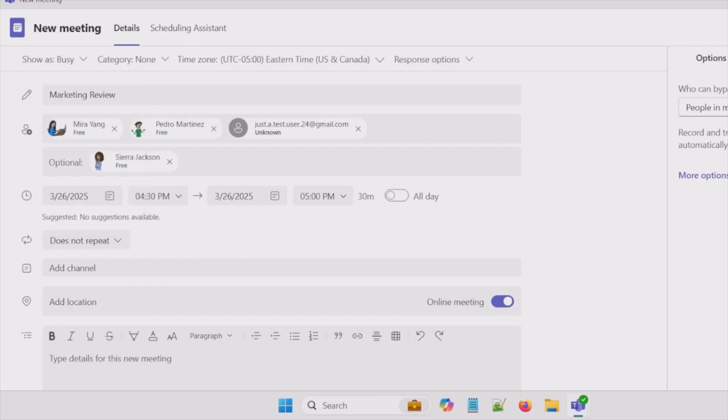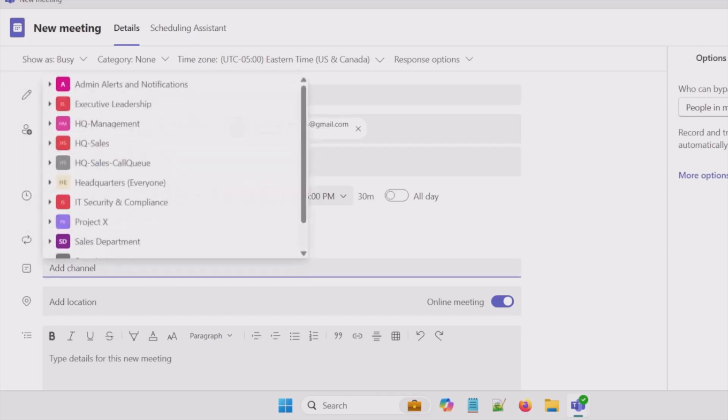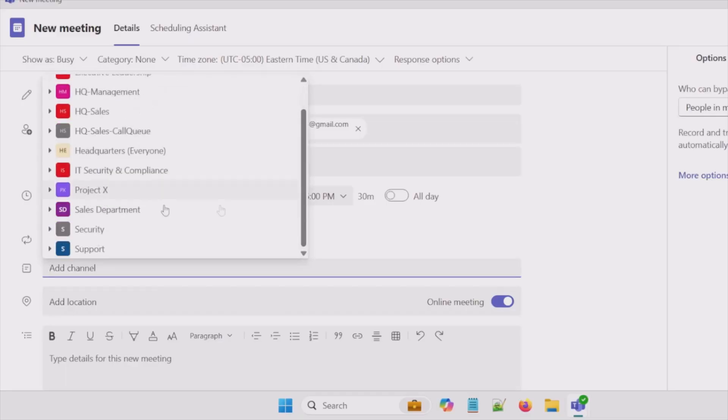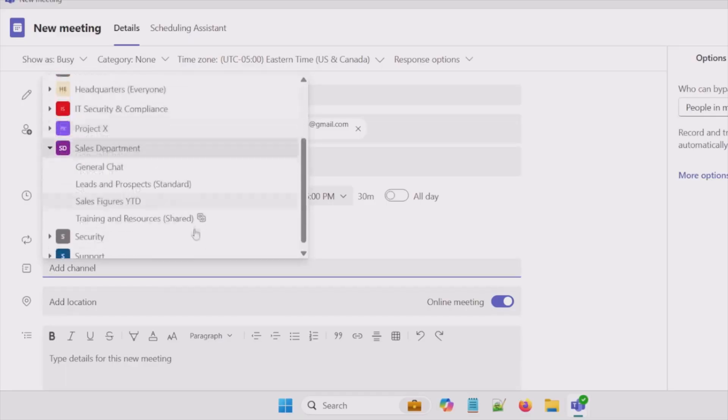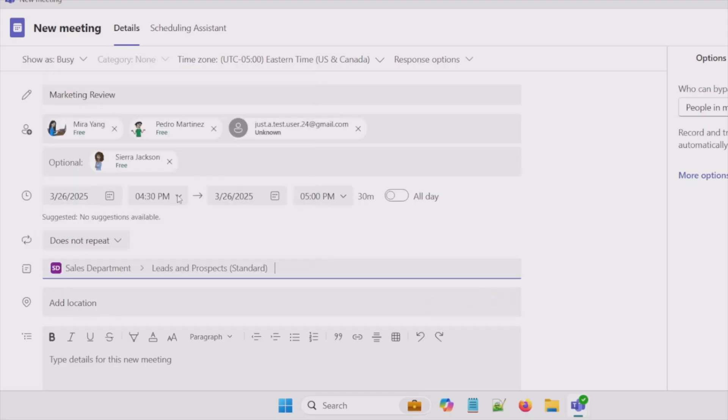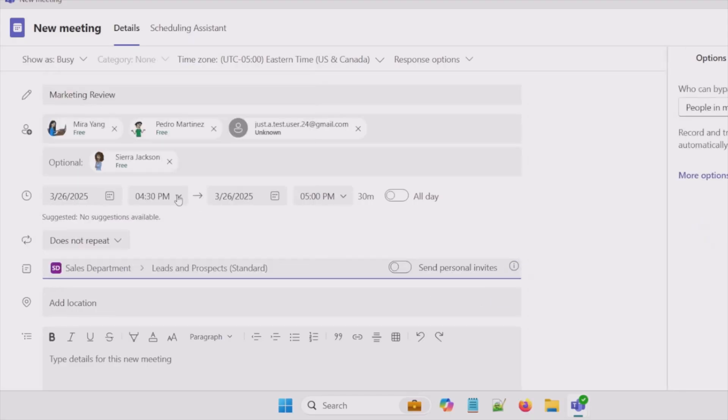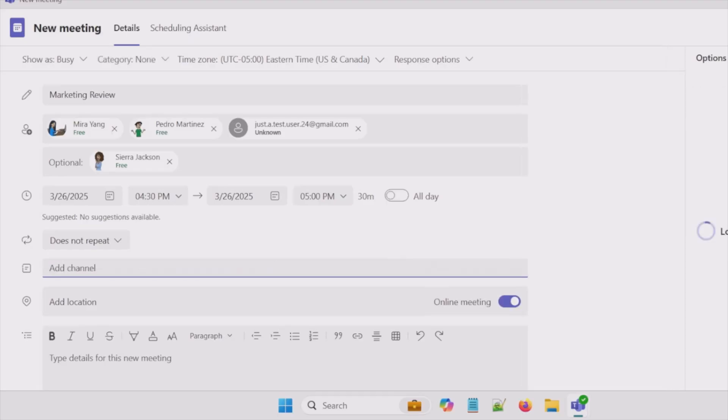I do have the ability to schedule this meeting inside a certain team channel. Let's go ahead and pick sales. And then within sales let's do leads and prospects. Now everyone in the channel will be able to join and view this meeting. But for now we won't do that.